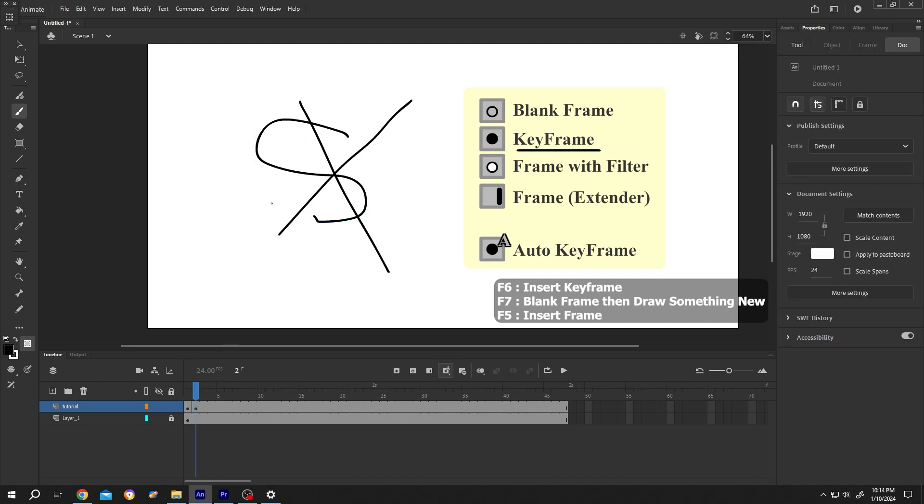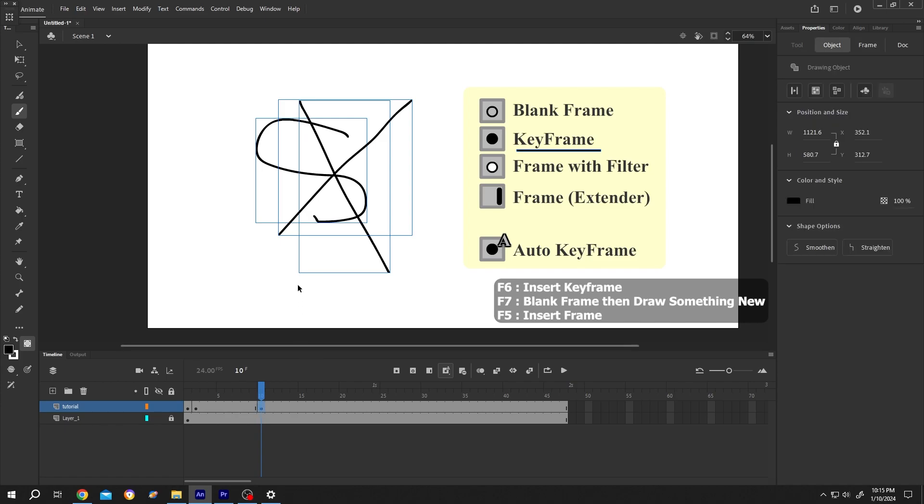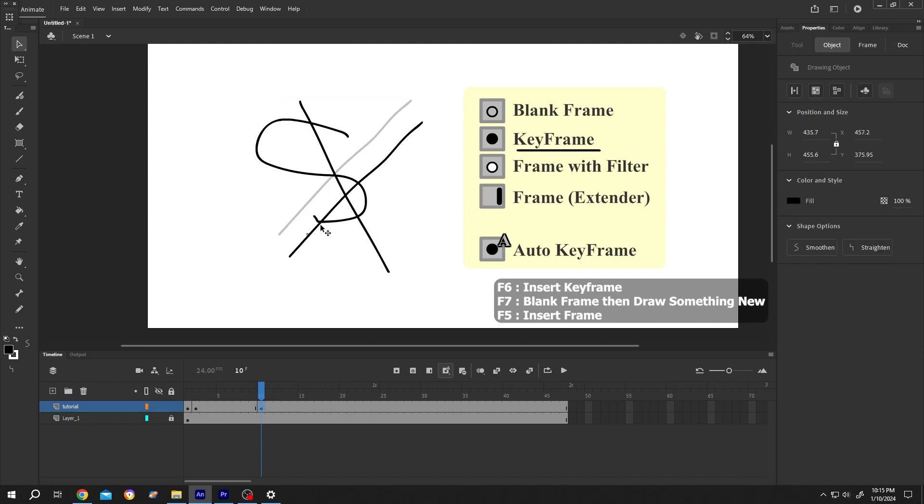Suppose we don't want to change this picture until the 10th frame. For that, select the 10th frame and insert another keyframe, F6. Now do the change you want. Suppose we want to move this line.